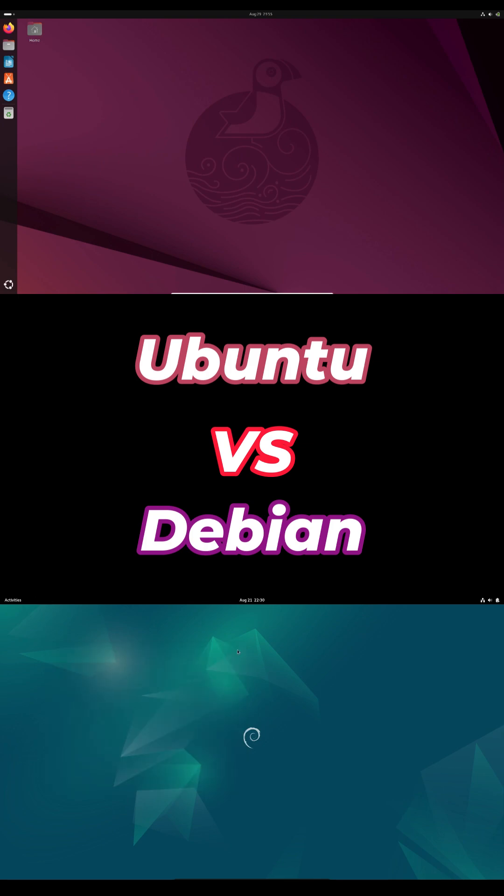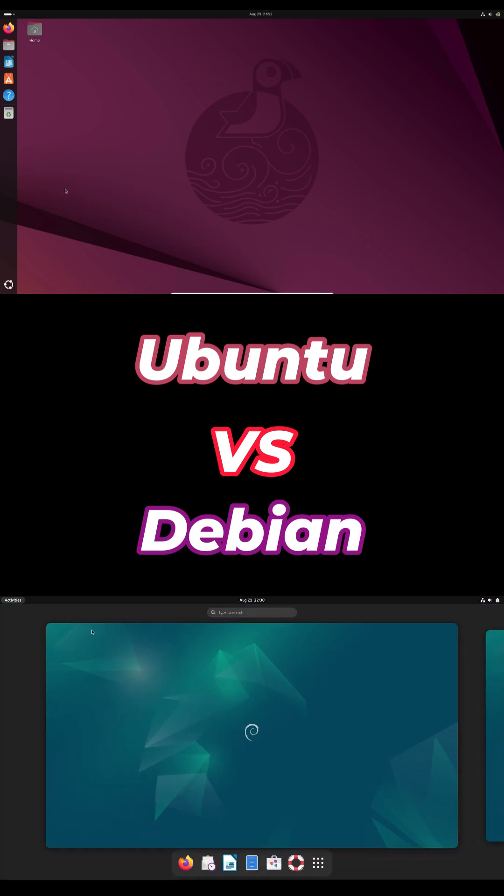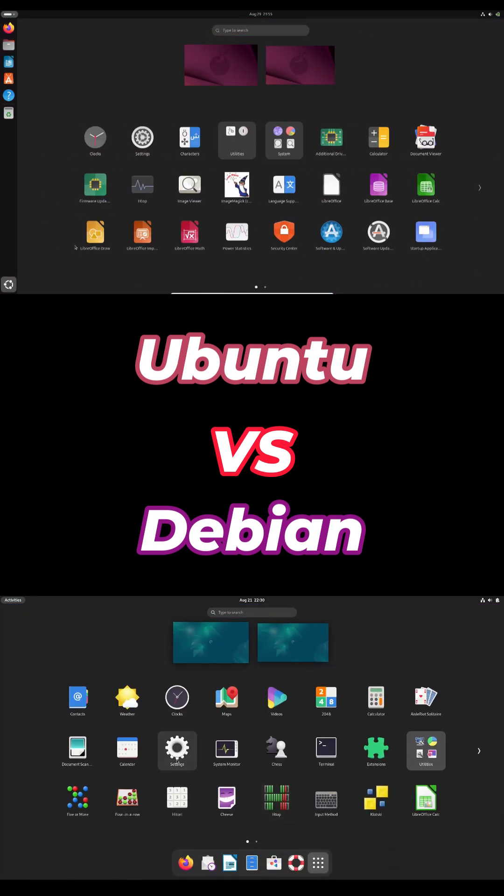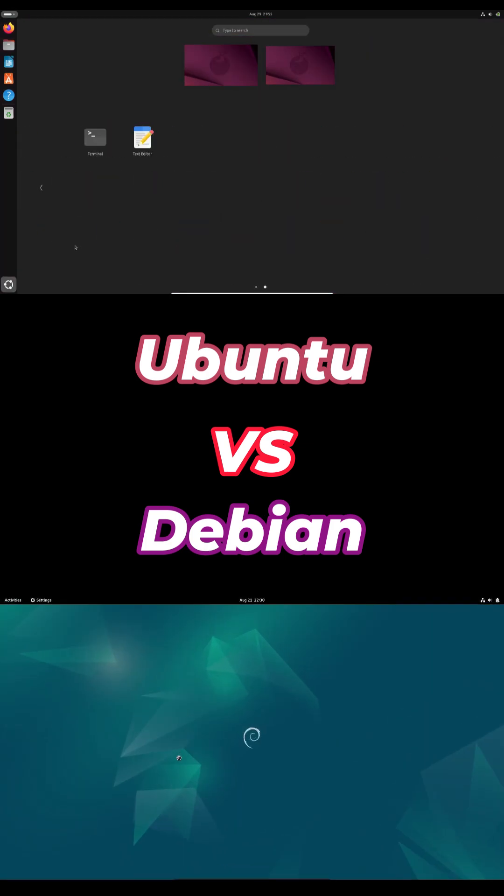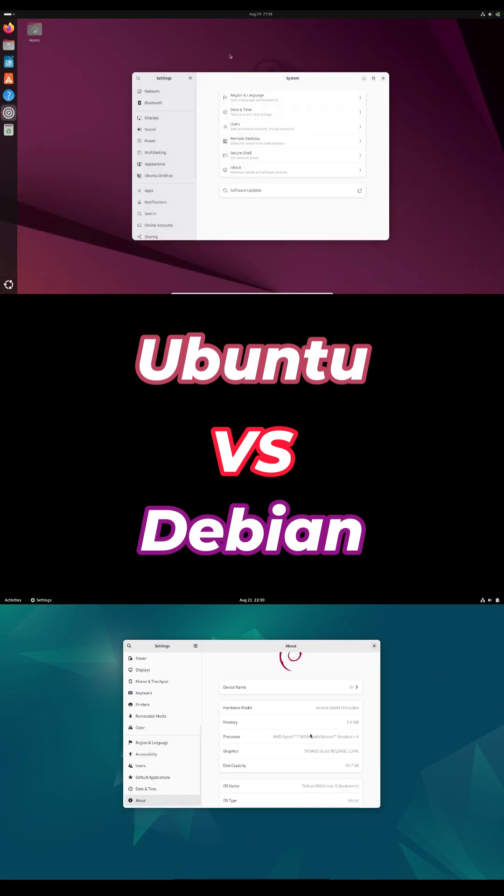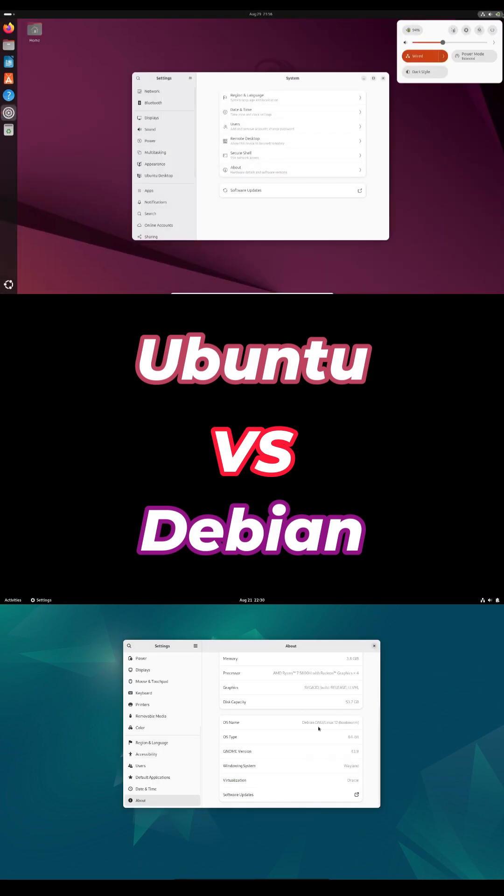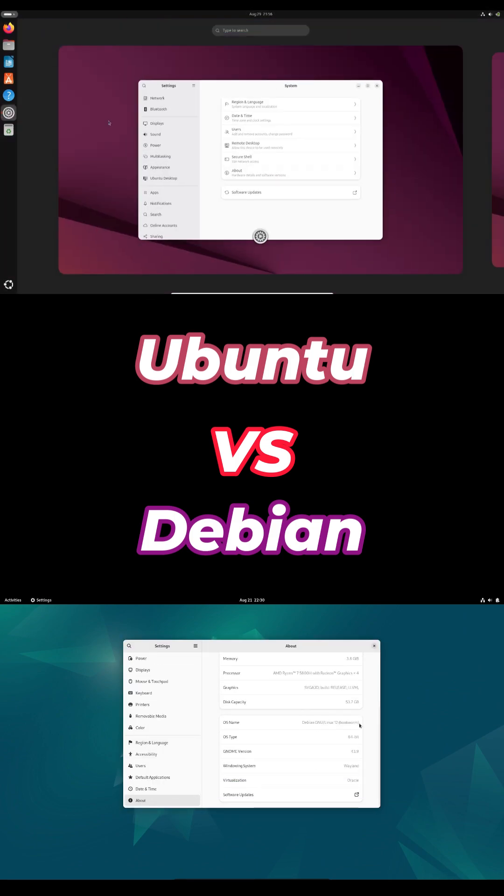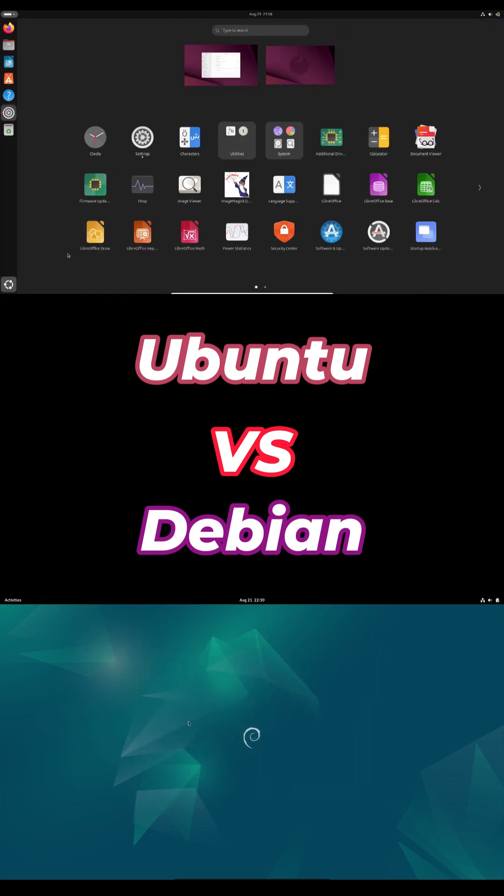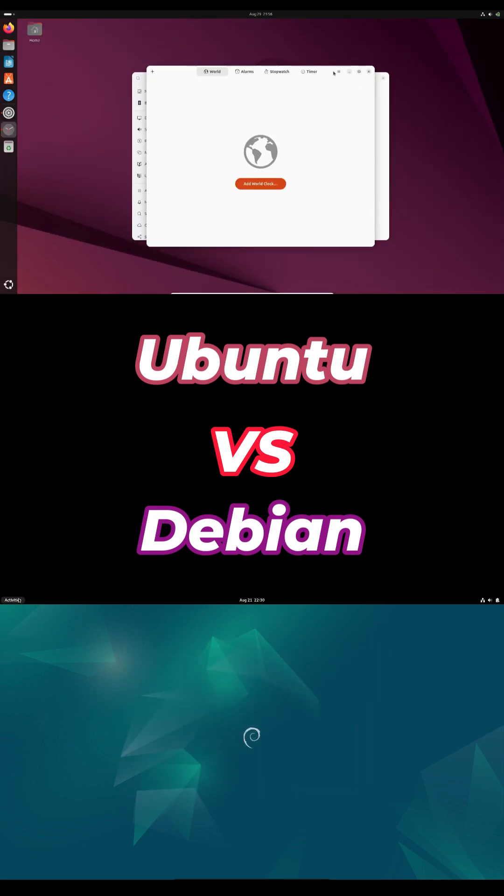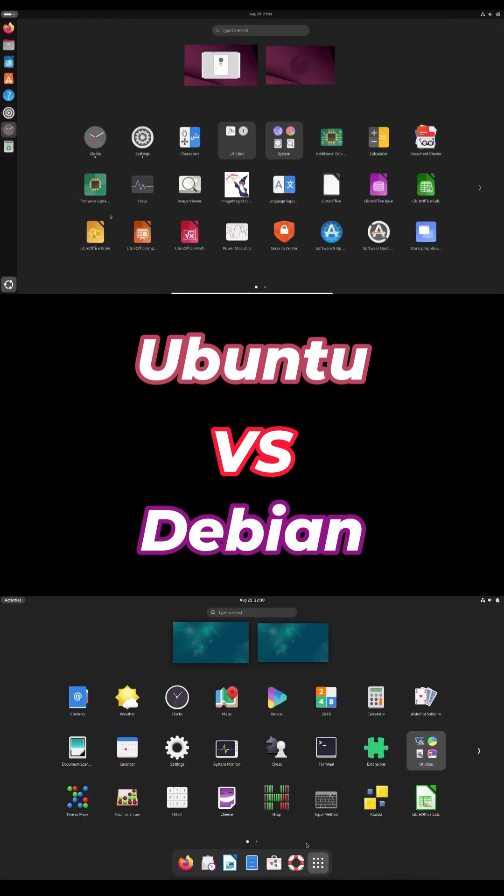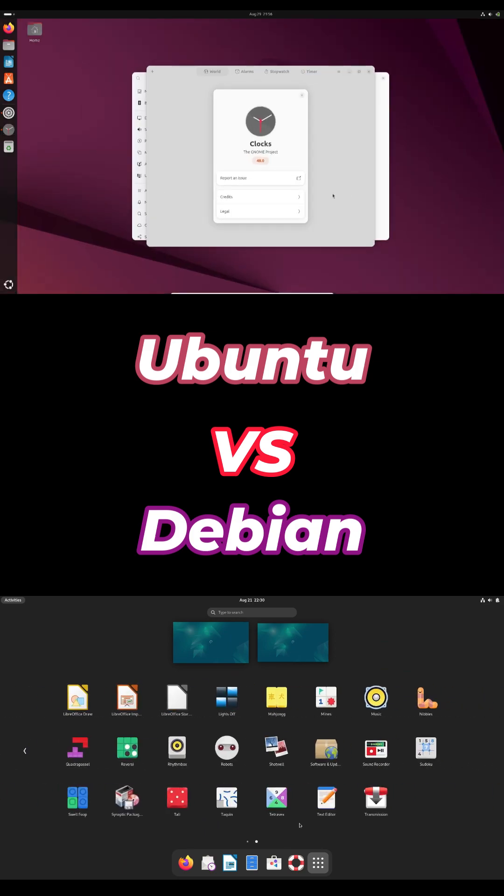Debian is super stable and fast, especially on older machines, but on newer hardware you might hit driver issues. One user had 63 crashes on an Alienware laptop until they switched kernels. If you've got bleeding edge gear, Ubuntu's custom patches usually just work out of the box.